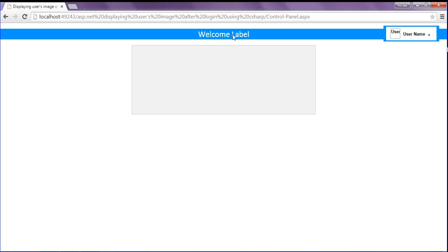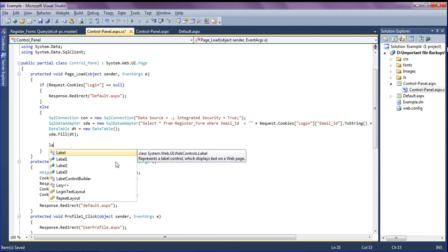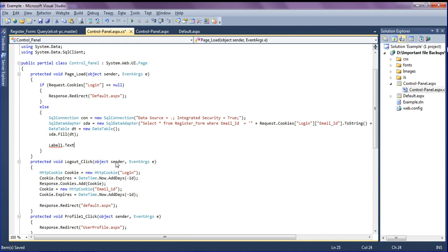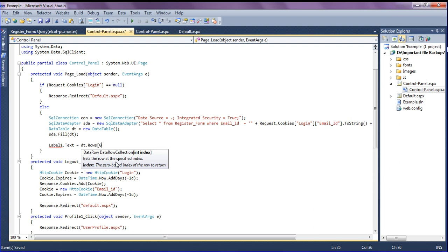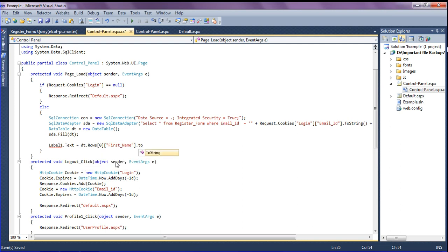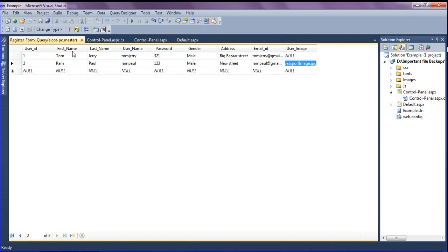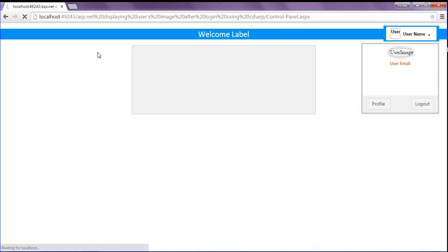Here I have label1, label2, and label3. For the first name I set Label1.Text equal to dt.Rows[0]["first_name"].ToString(). You should give the exact column name that you have in the database — I have first_name. Saving and refreshing the browser, I get the first name of the user.